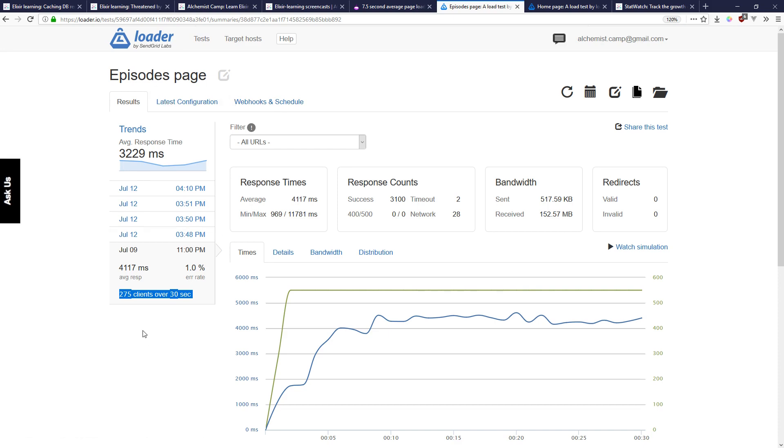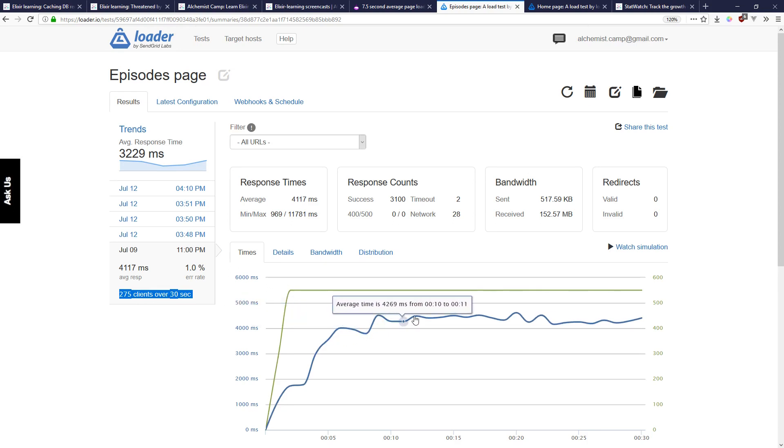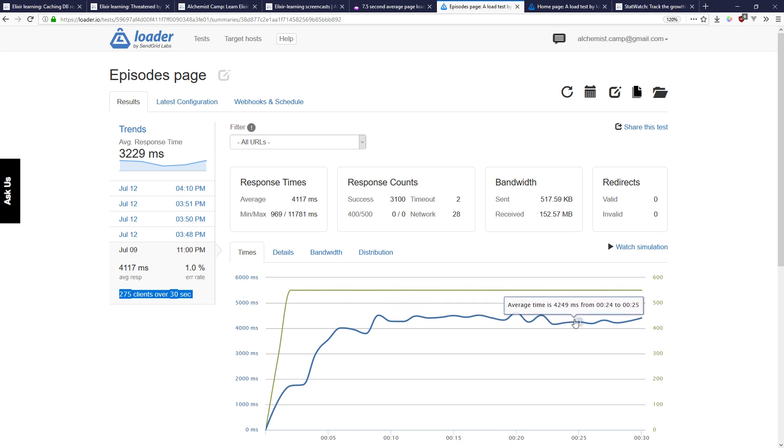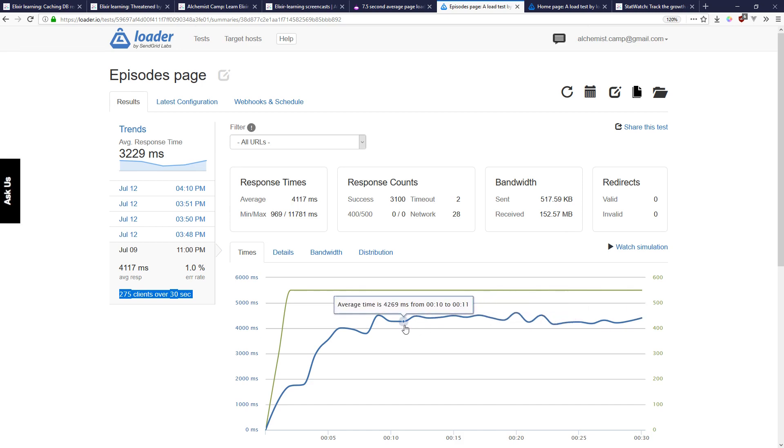And these response times still don't look good I mean it's like four and a half seconds but this is not the time to render the page from a server.